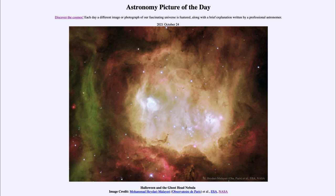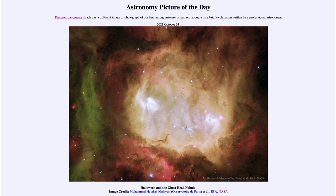So here we get to see the Ghost Head Nebula in preparation for Halloween coming up in a week, recognizing that Halloween is what we call a cross quarter day. That was our picture of the day for October 24th of 2021, titled Halloween and the Ghost Head Nebula. We'll be back again tomorrow for the next picture. Have a great day, everyone, and I will see you in class.